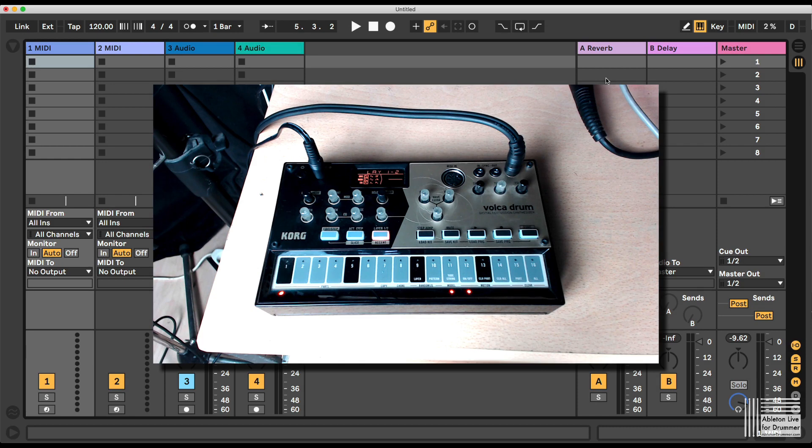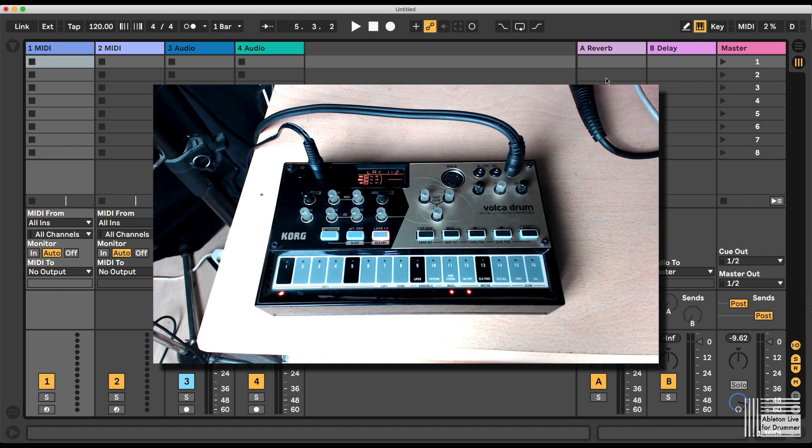If you want to use the Volker drum editor, you need to make a MIDI hardware connection first.